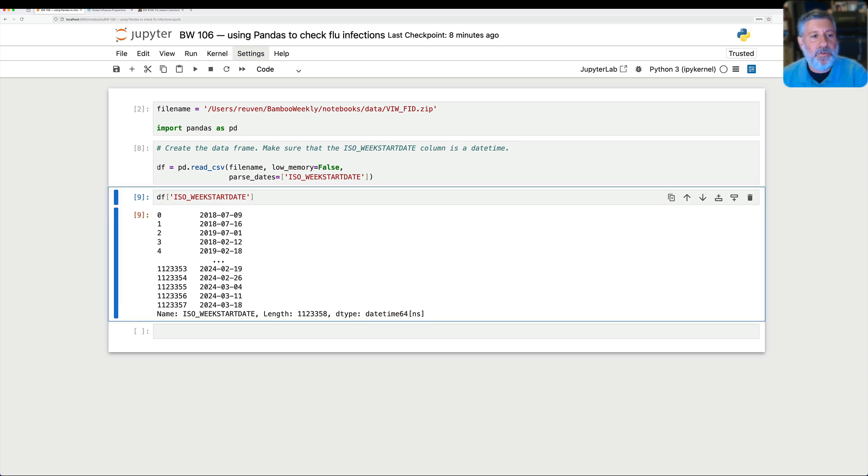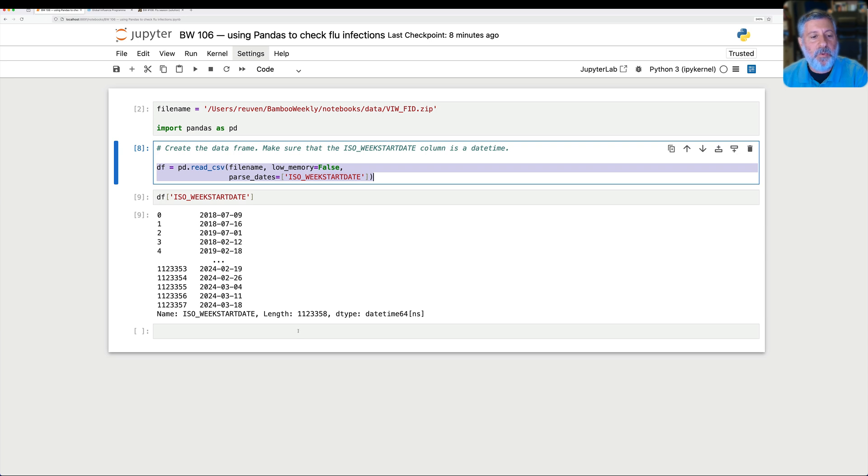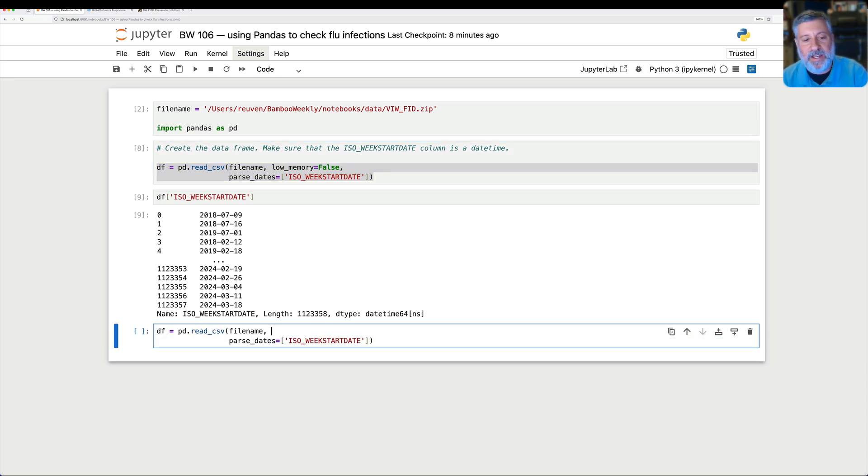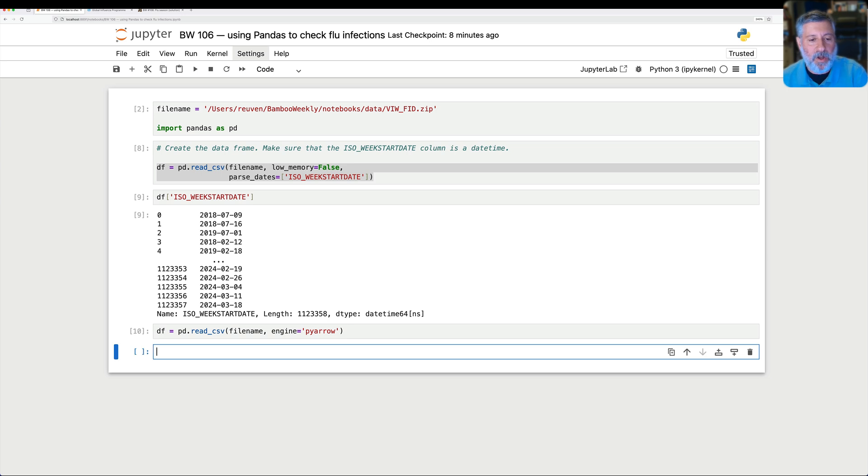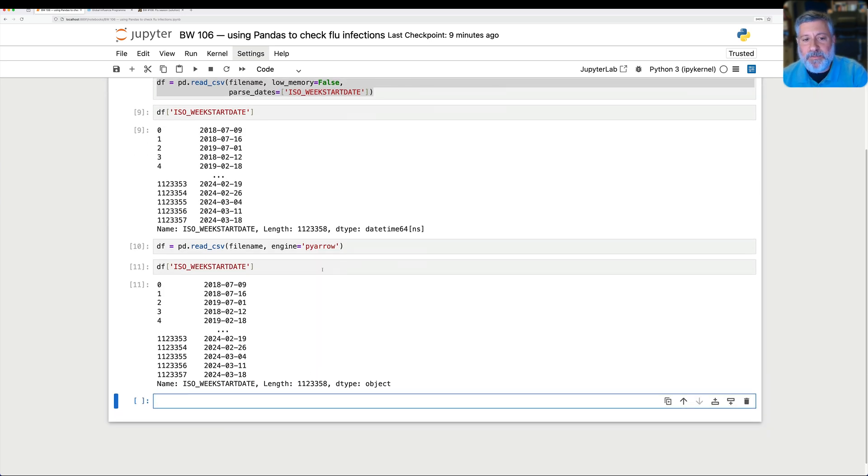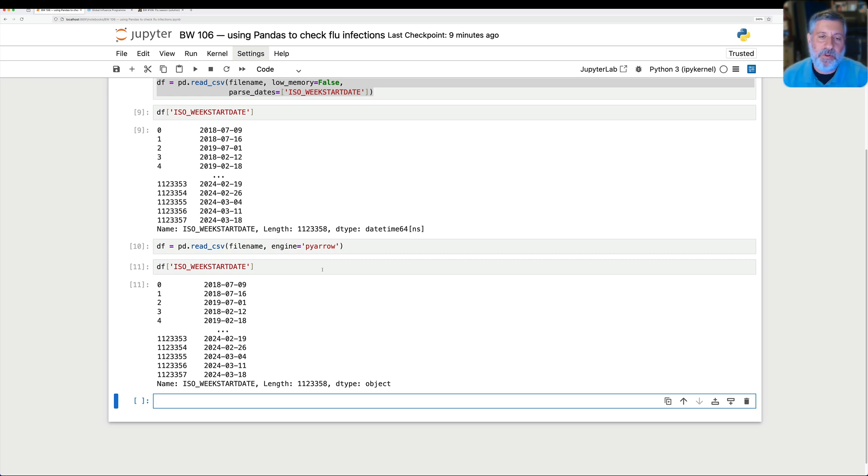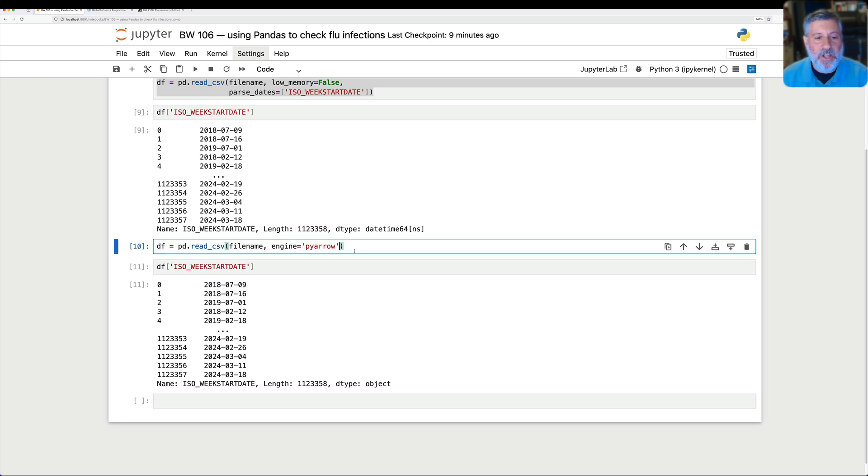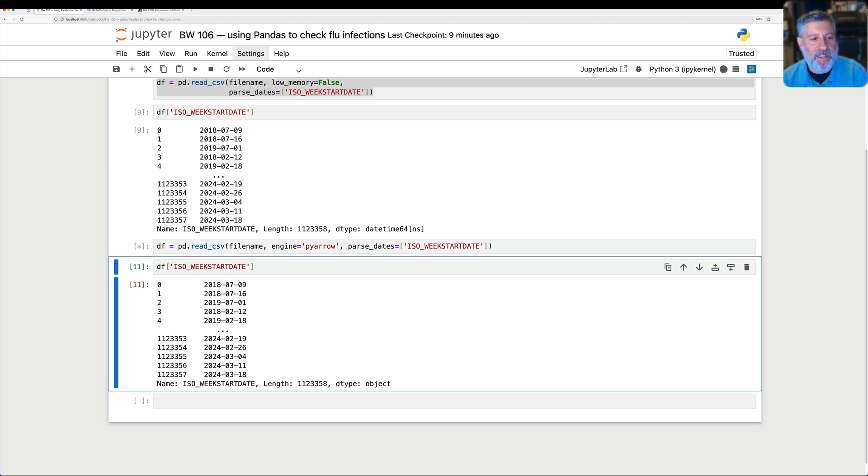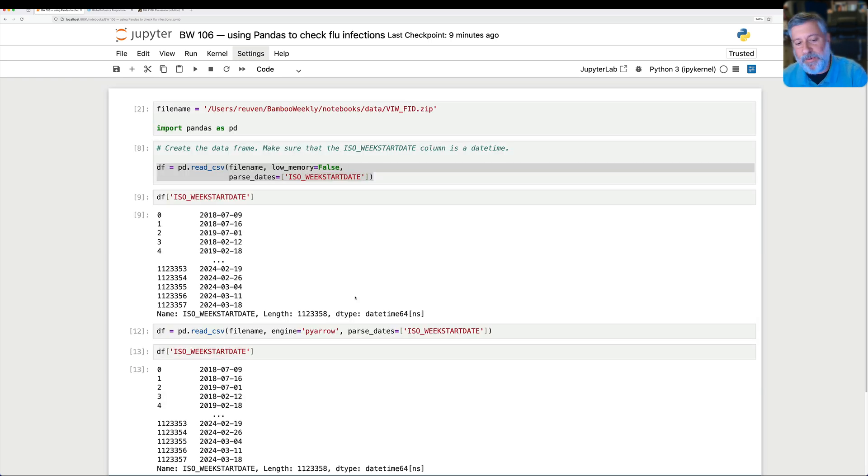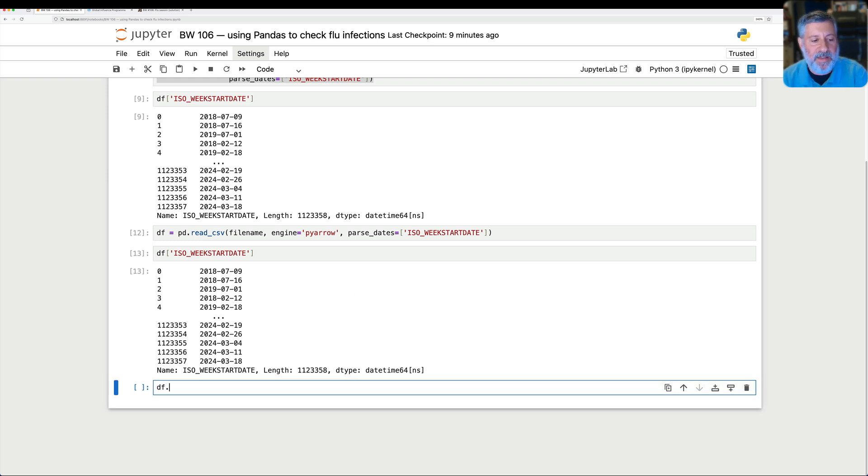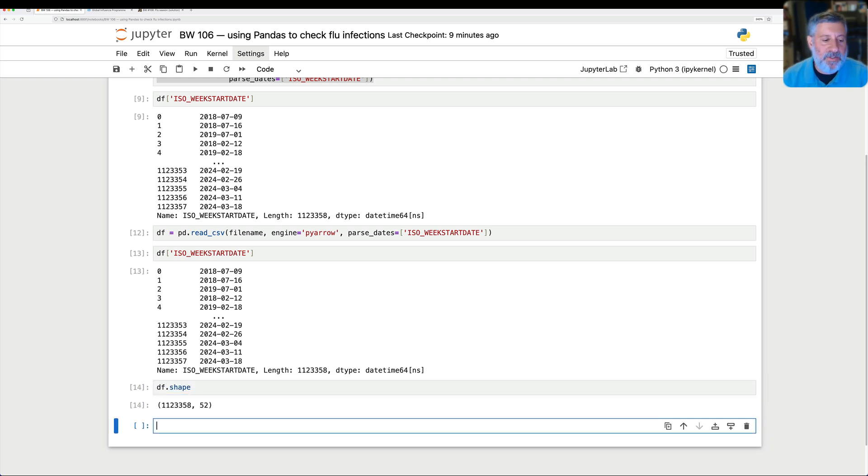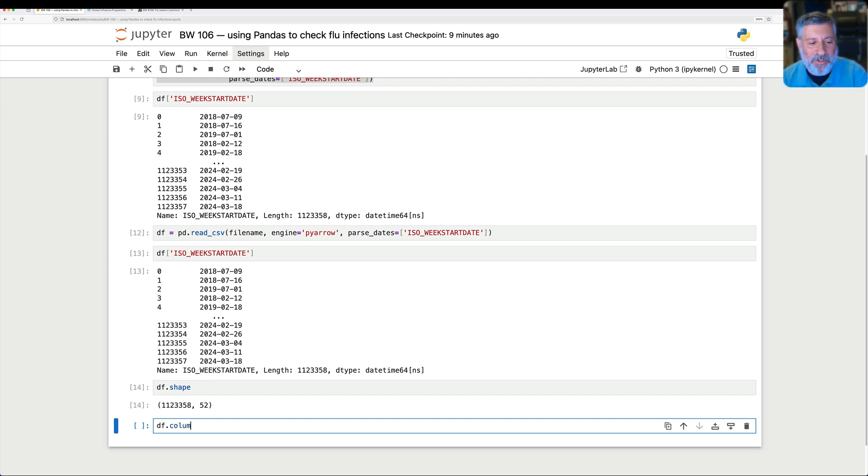Now, you saw that it took a few seconds here to read things in. There is another way that I can do this. I could say here, engine equals pyArrow. And if I do that, typically it's much, much faster, and also figures out datetime columns. And you see how fast that ran? It ran really fast. But now if I say, show me df of isoWeekStartDate, it's still of dtype object. For reasons that I still don't quite understand, basically that column is still treated as a string when we read in with pyArrow, even though the pyArrow engine is usually a little smarter than that. So I would still have to say parseDates equals isoWeekStartDate. And then it'll do the right thing quickly and easily, and then we get the dtype of datetime64.